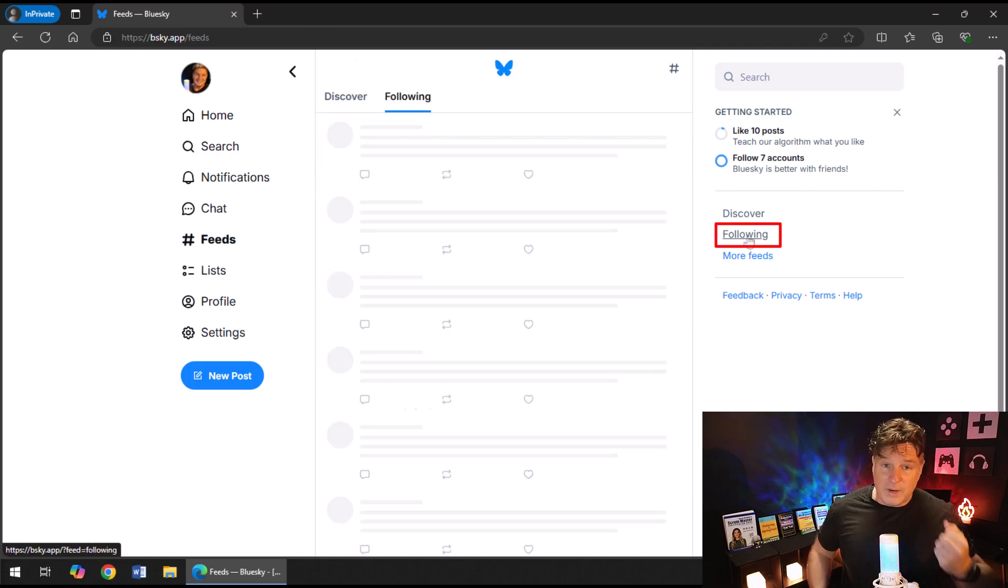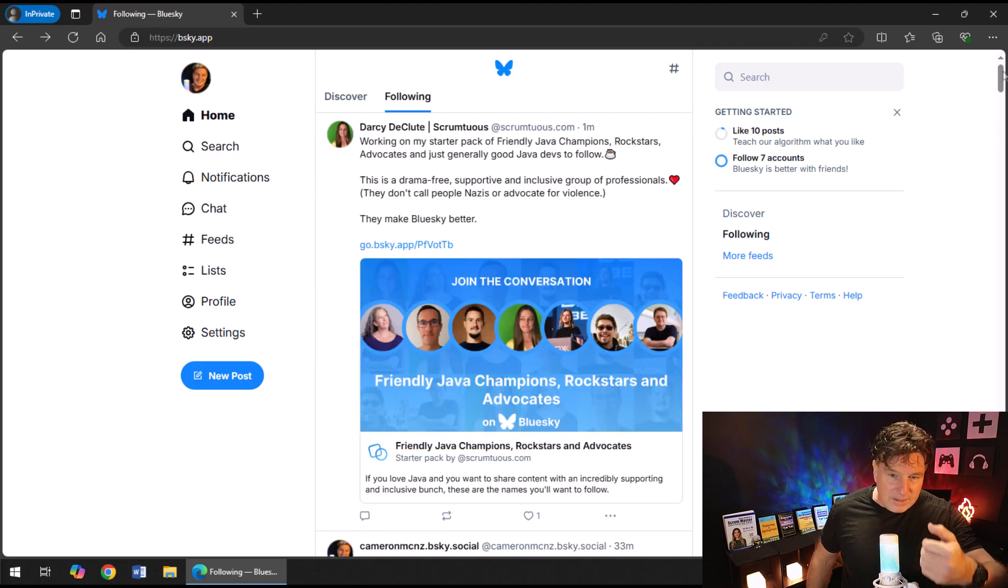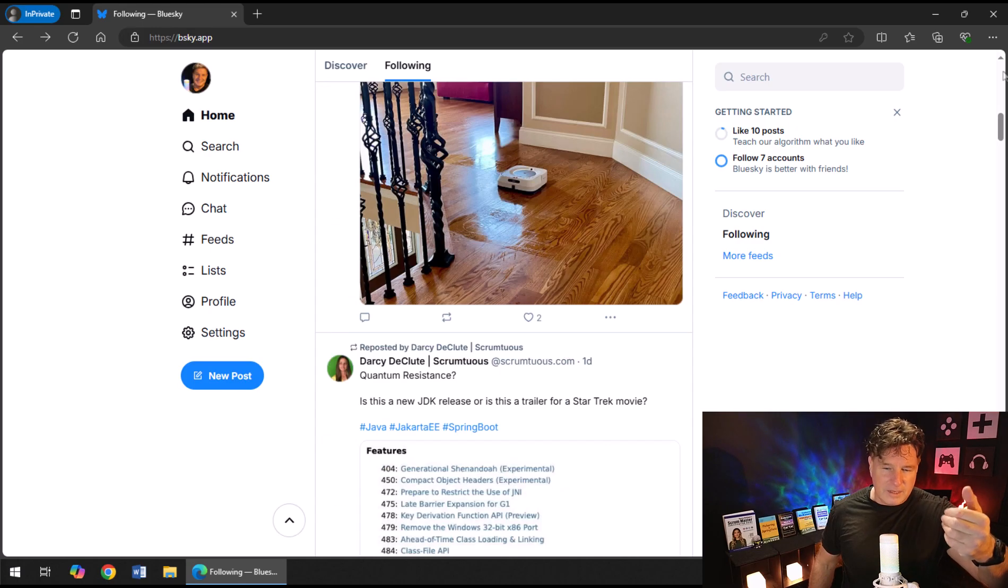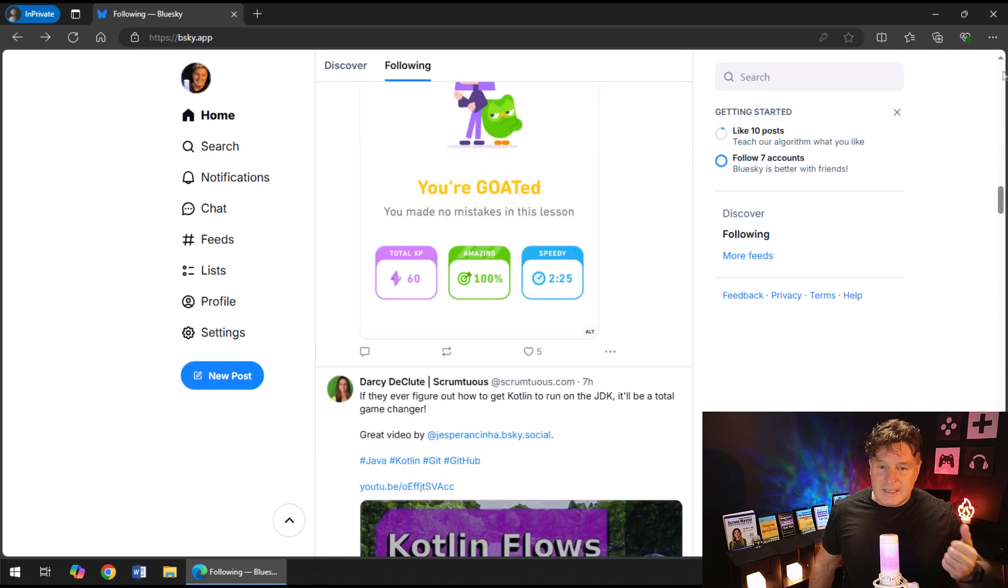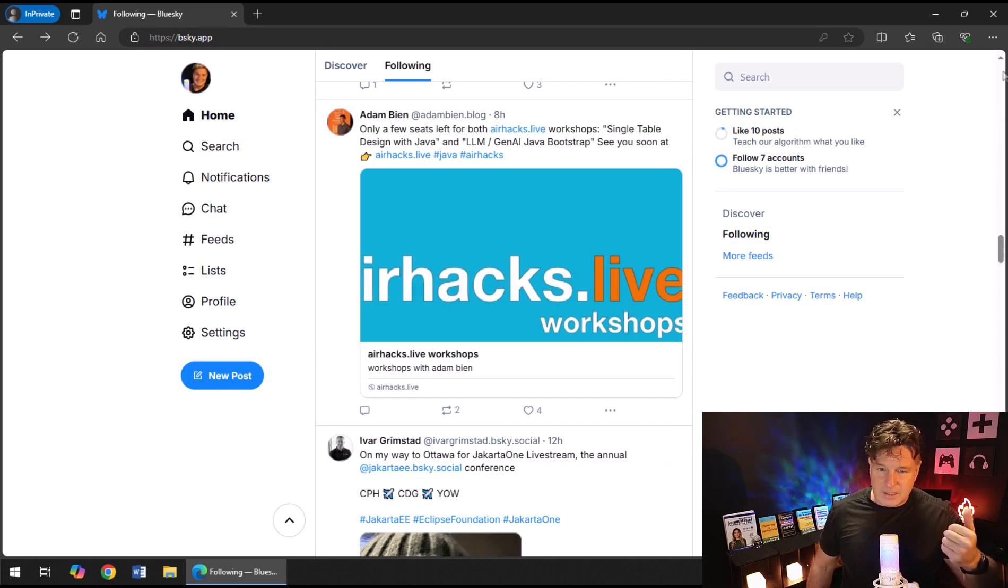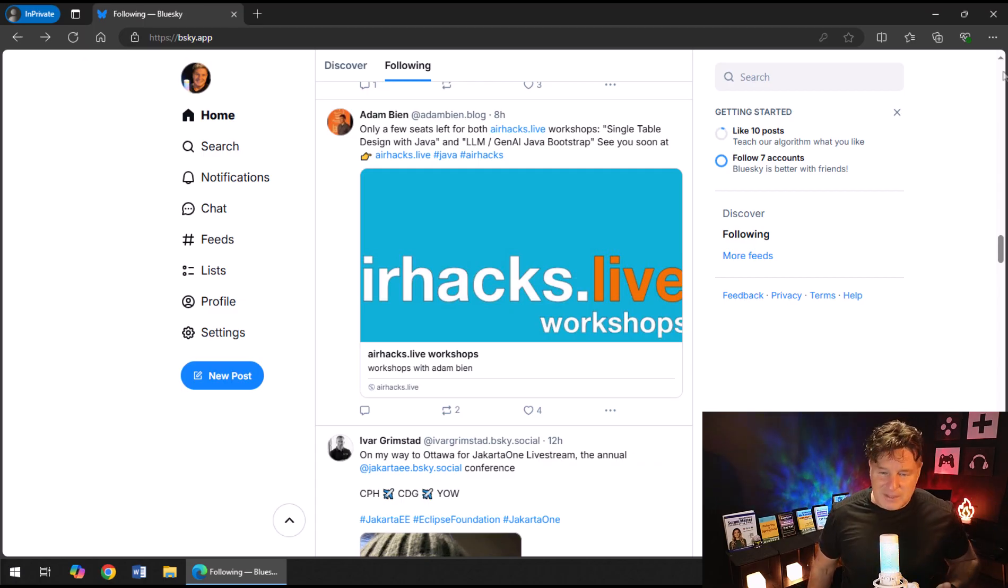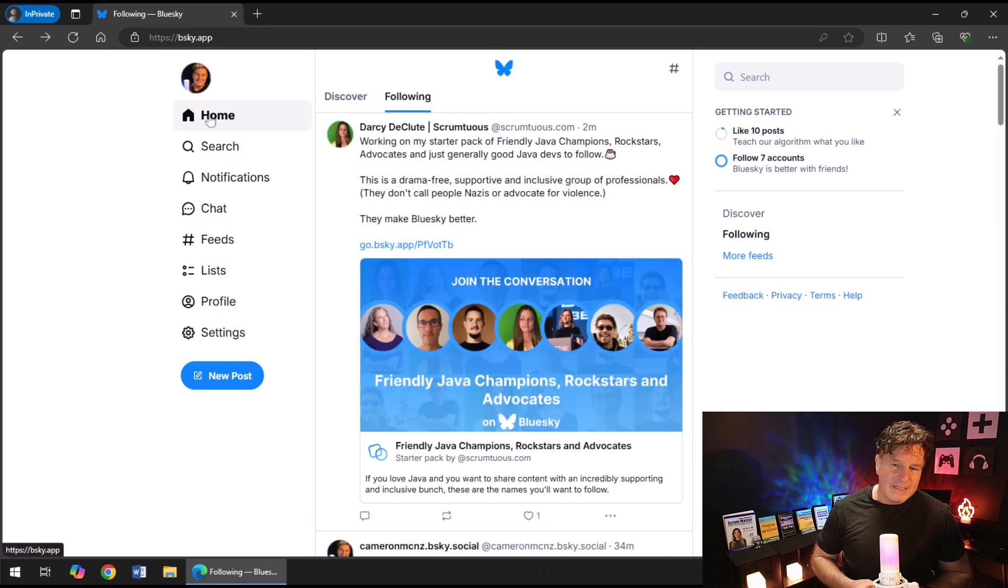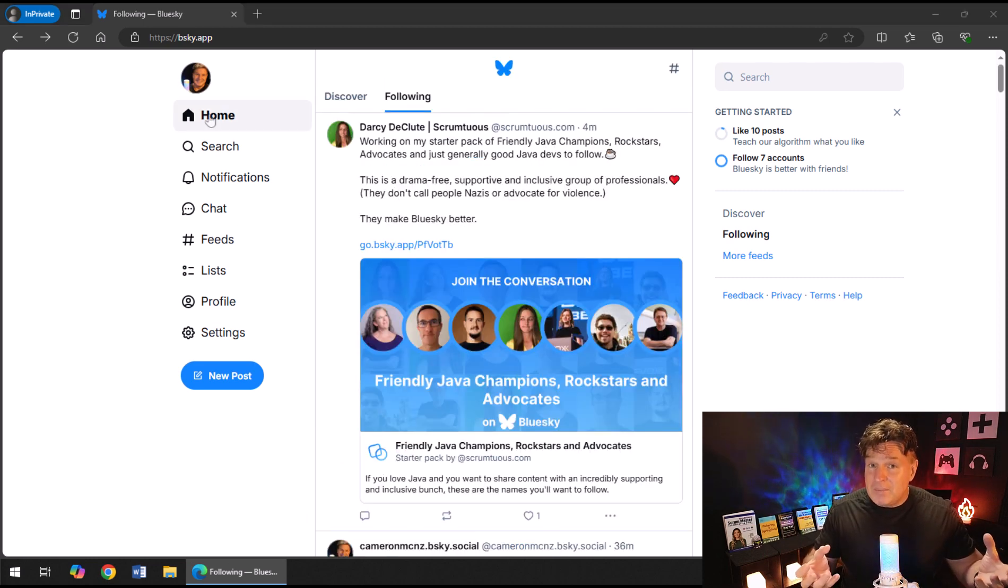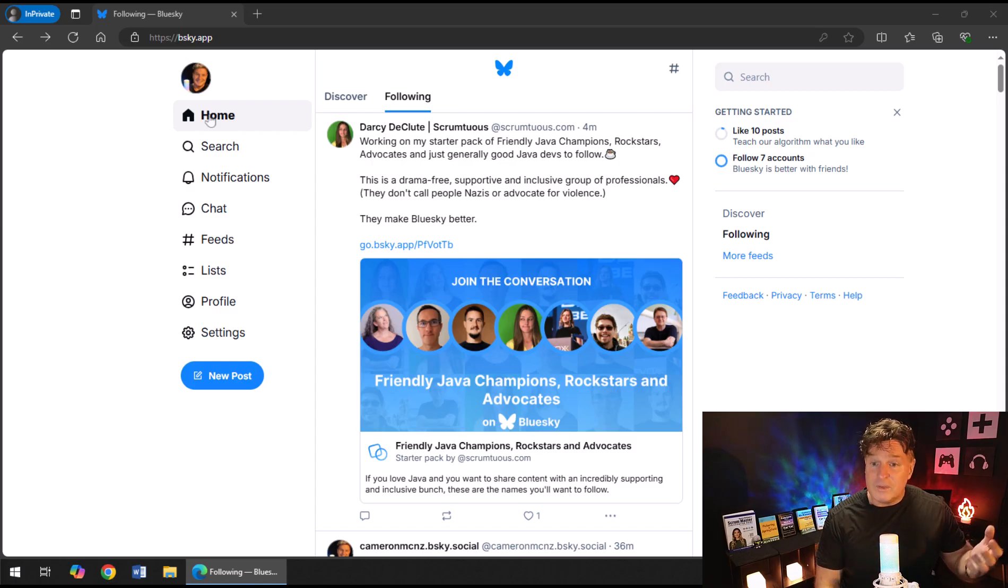So when I click on Following, I can now see Darcy DeClude, I can see Trisha Gee, I can see, well, there's Darcy again—she's rather prolific, isn't she? Adam Bean, Java champion Ivar Grimstad talking about Jakarta EE as well.